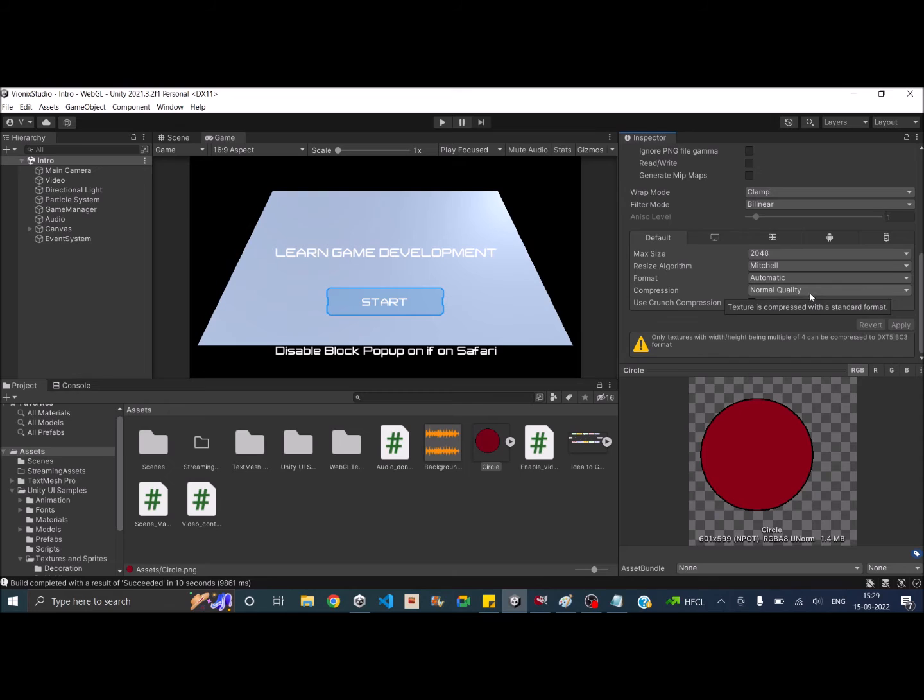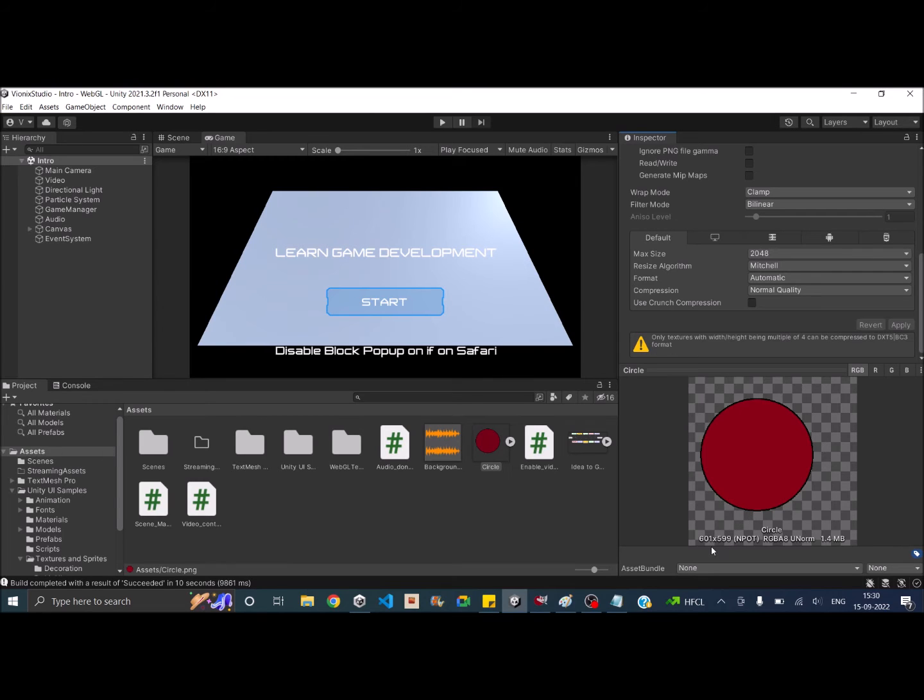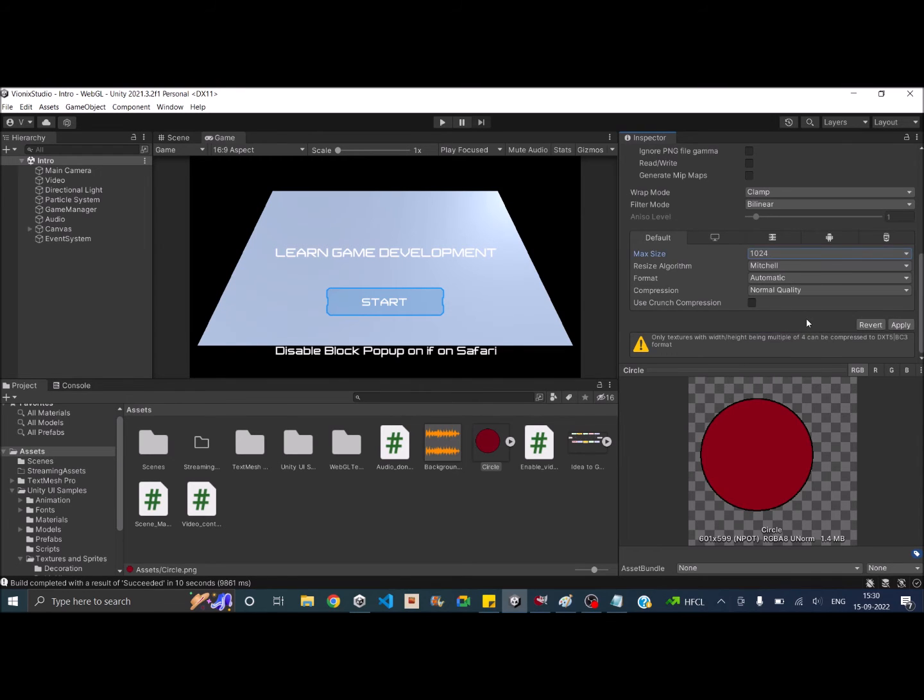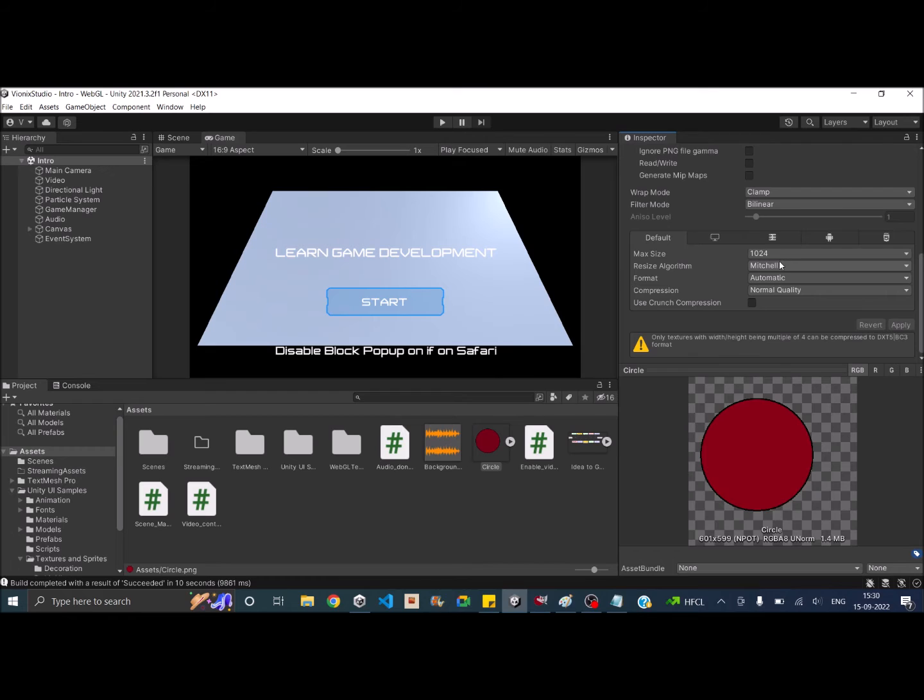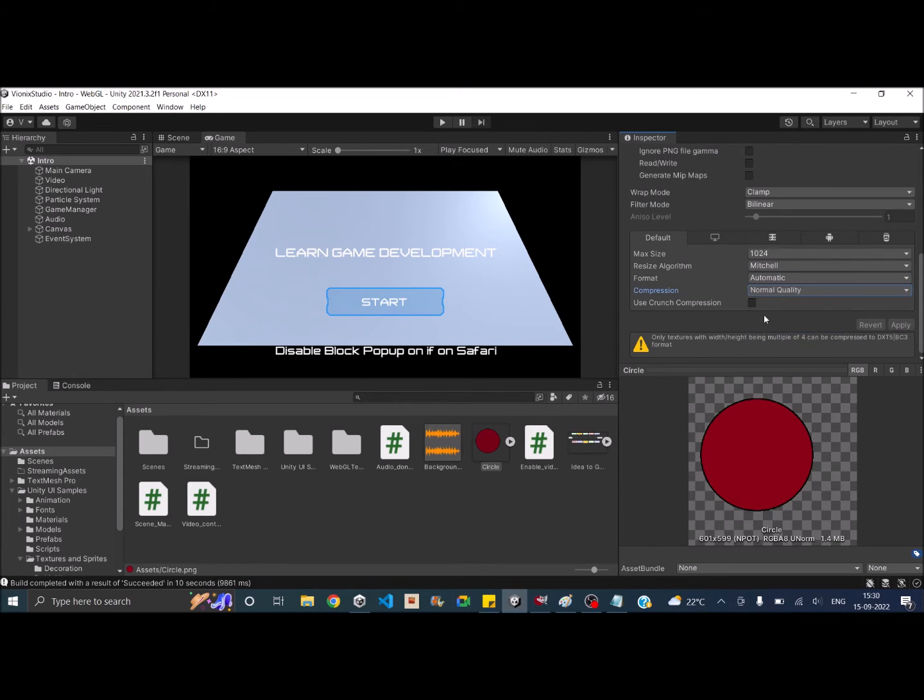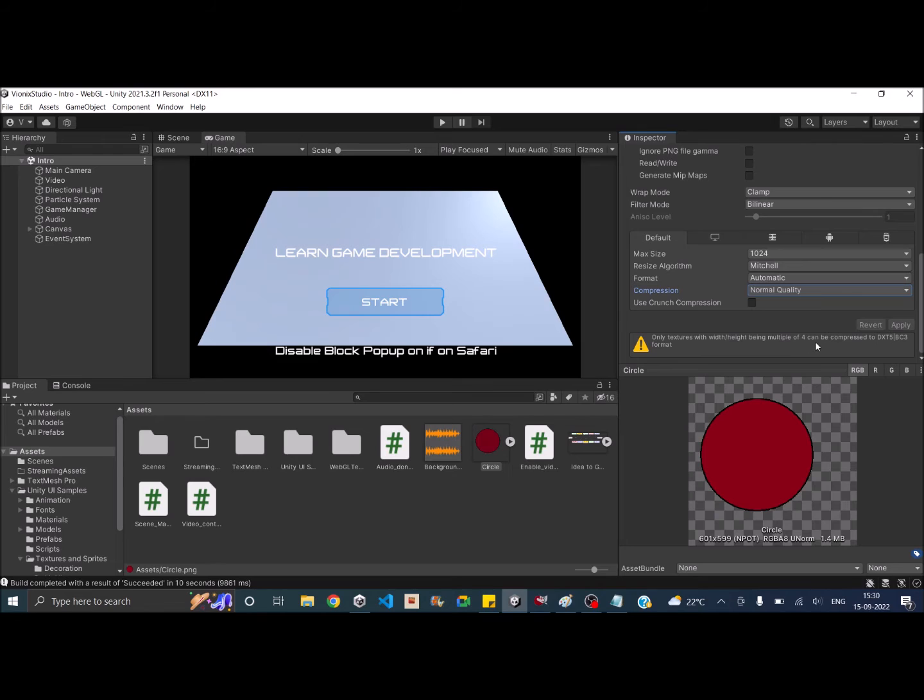Now the first important step is to select the correct size. So in our case, this image is just 600 by 600 and I'm having a max size of 2048. So let's reduce it to 1024 and hit apply. The size of the image didn't change because it's already smaller than the max size that we have selected. The next option is to select a compression algorithm. And since it's already set to automatic and normal quality is selected, but you can see that Unity gives you an error that images which are not a multiple of 4 cannot be compressed.